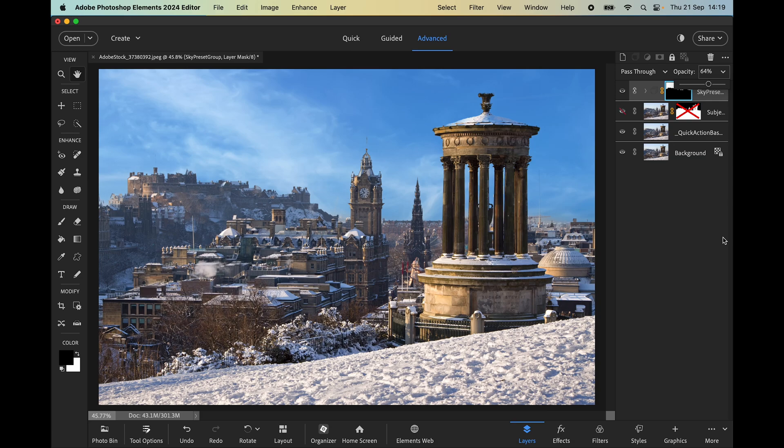Hope you like this new quick tip and have a play around yourself with blue sky and with some of the other edits available in the quick actions panel. Thanks for watching, bye for now, see you next time.